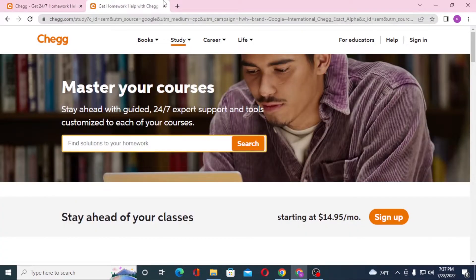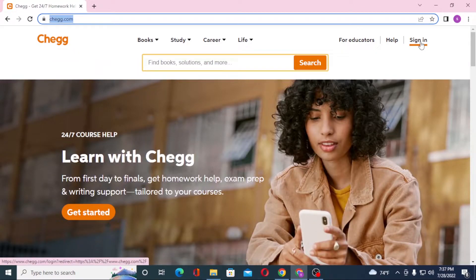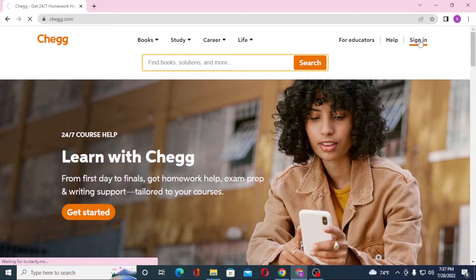Now since both of these pages are the same, close one of these. Now to log into your Chegg account from your computer, you can see the sign-in option available at the top right corner of the screen. Click on sign in.